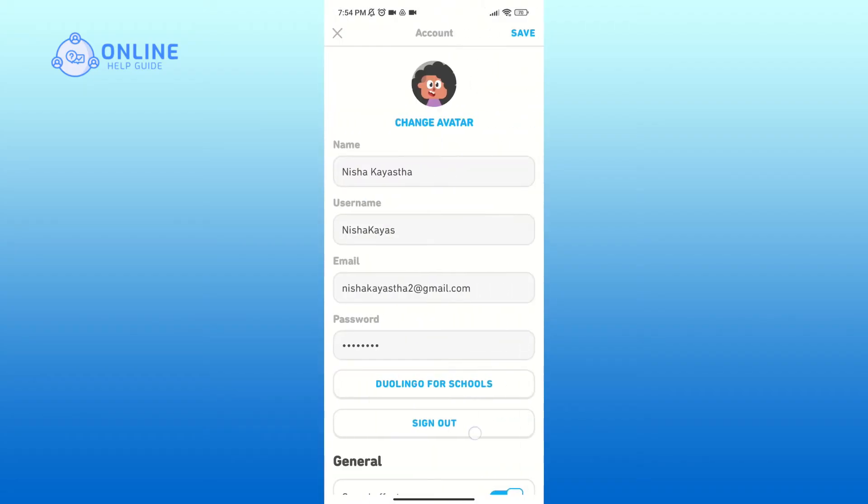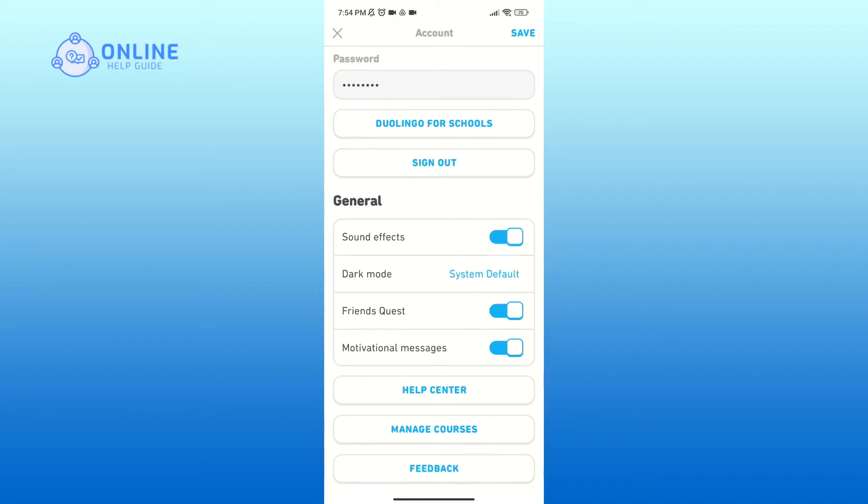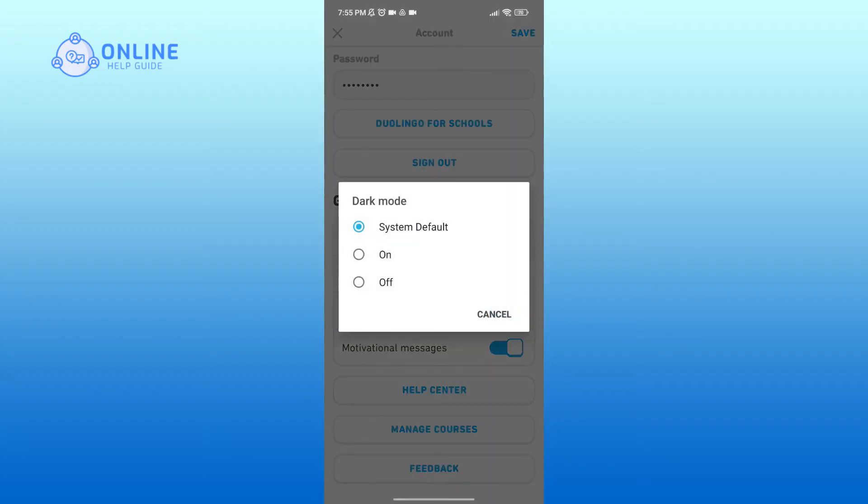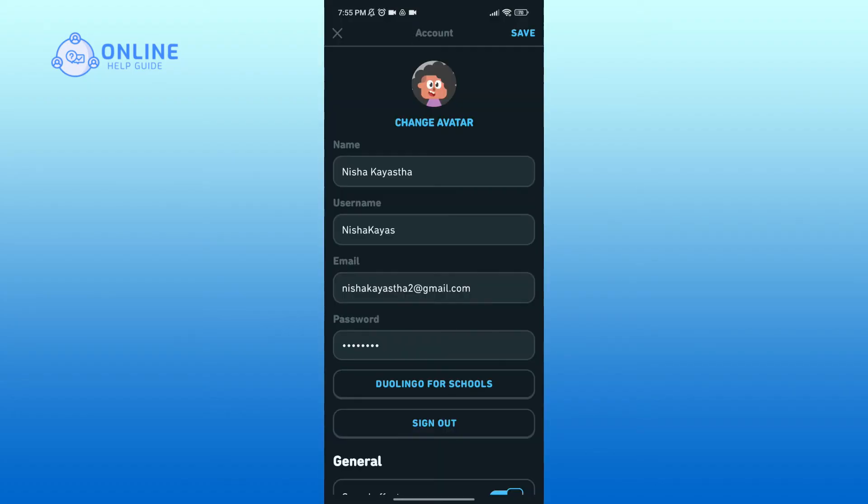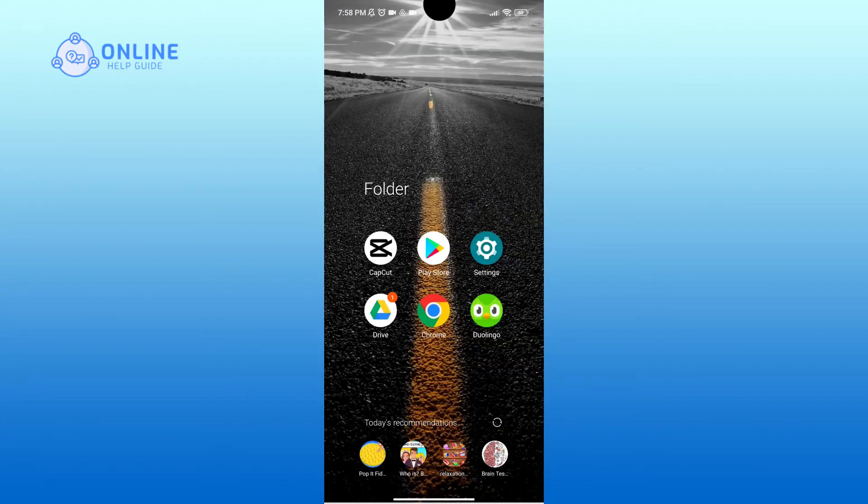Scroll down your screen and here you can see dark mode option. Tap on it, then tap on the radio button on option. So that is how you can turn on dark mode on Duolingo.